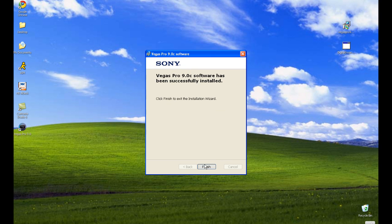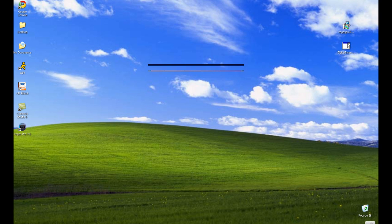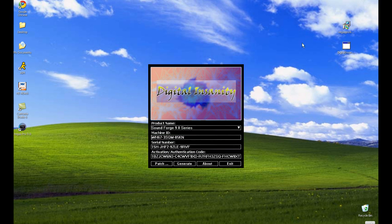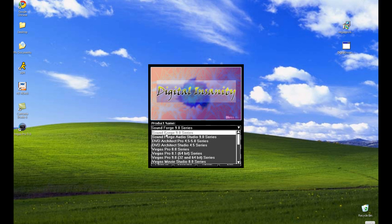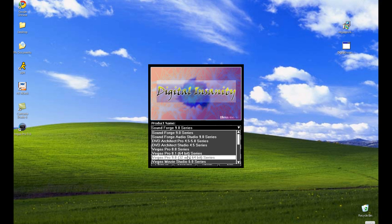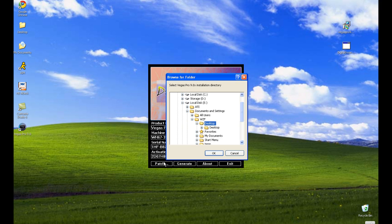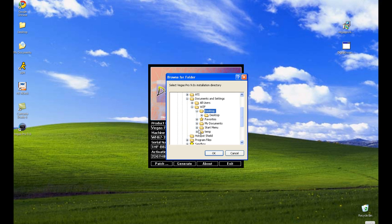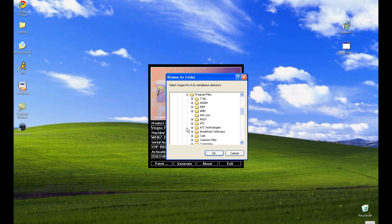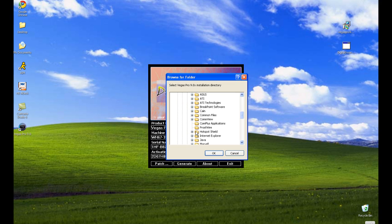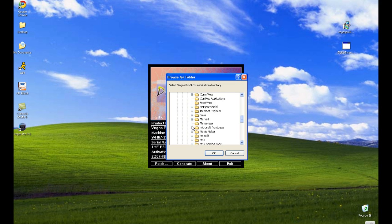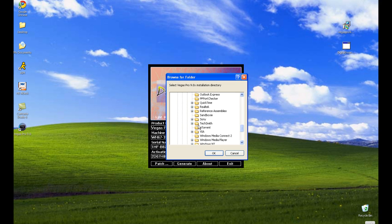And here we go, it's finished. Now is where we get Digital Insanity opened. You want to make sure that you select Sony Vegas Pro 9.0 32-bit and 64-bit series. It works for both. Patch, go to your program files. If I can find program files, find Sony, should be in alphabetical order.